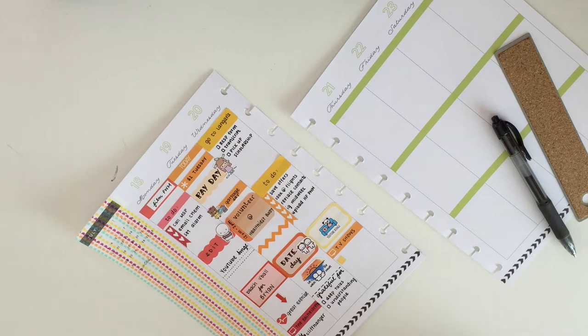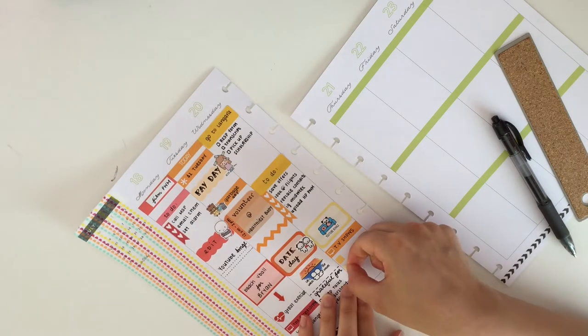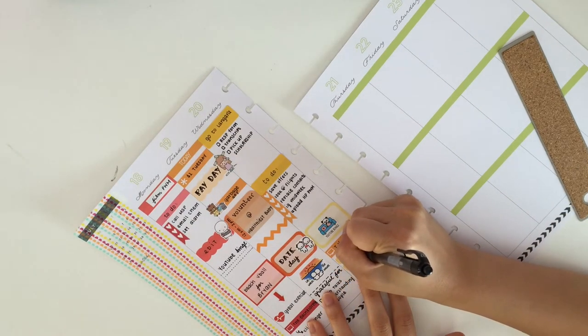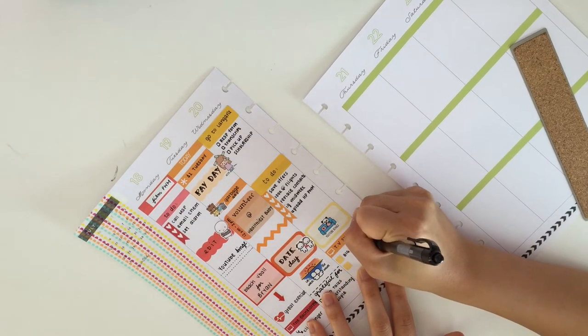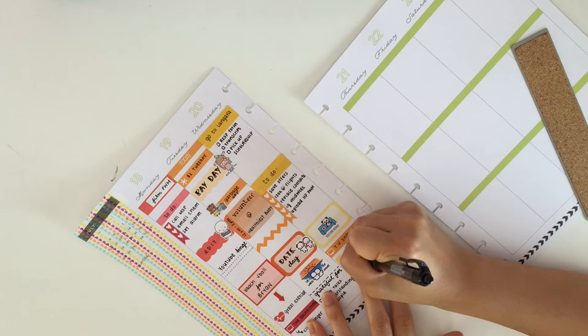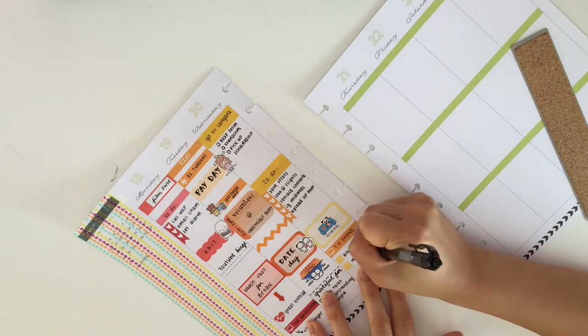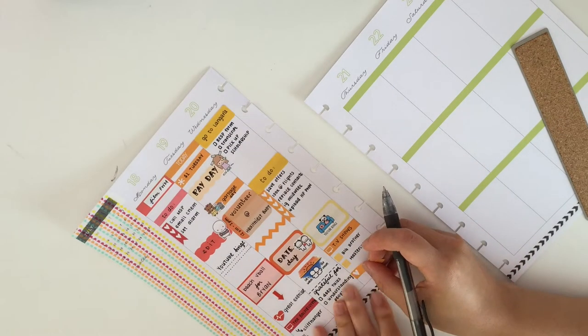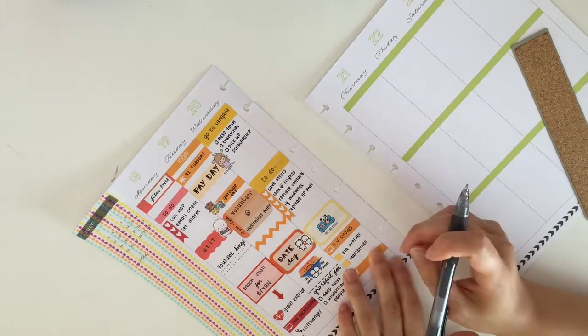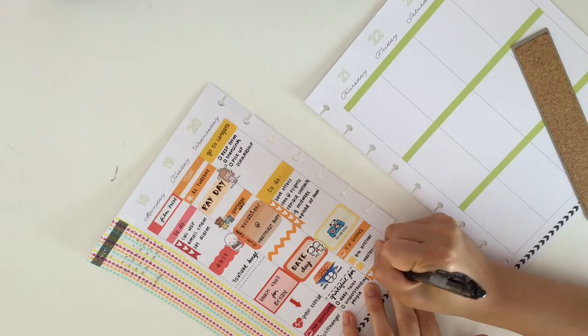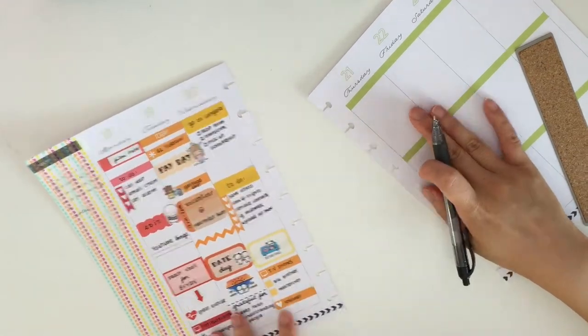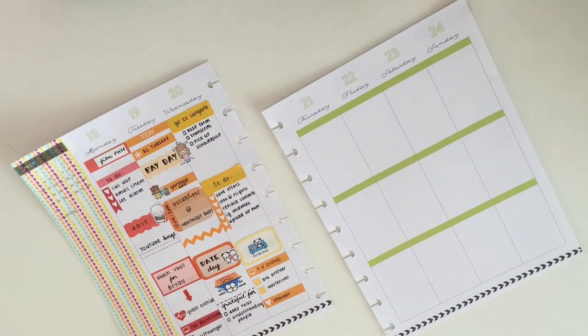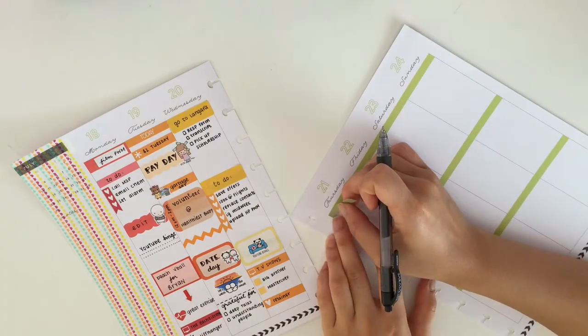So other than that I put down a little things TV icon and wrote down TV shows. Then I took these little squares from the Coffee Monsters Co. and wrote down that Big Brother and MasterChef was on that day and a reminder to put on my retainer.